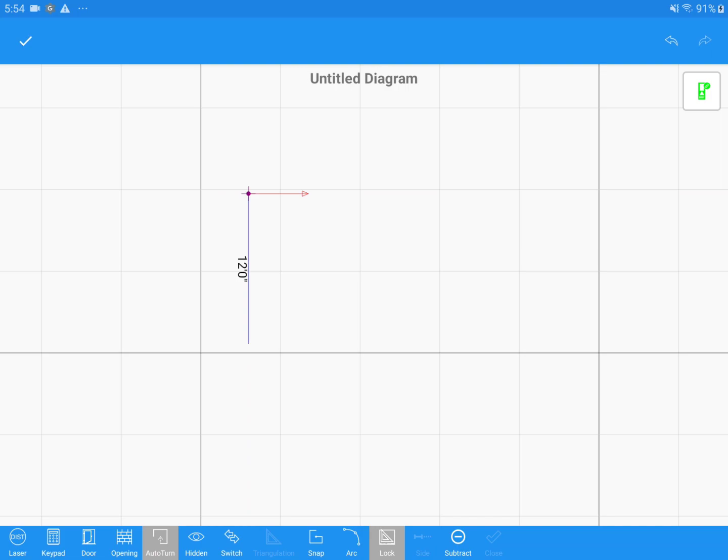All I need to do now is point my laser and shoot, and the wall is automatically drawn along that line.